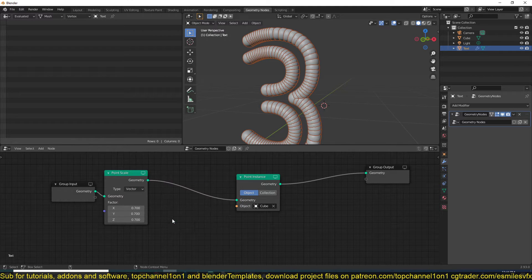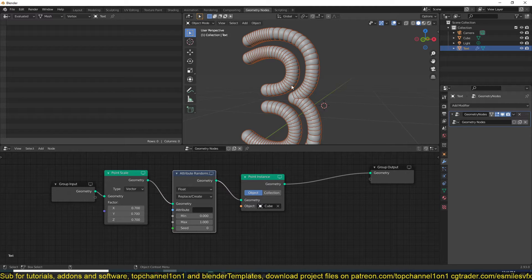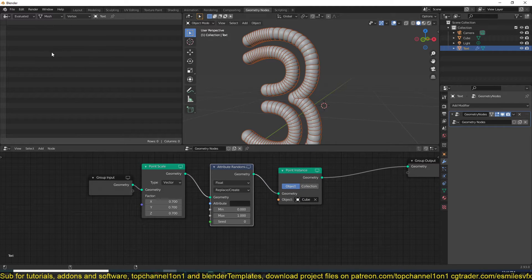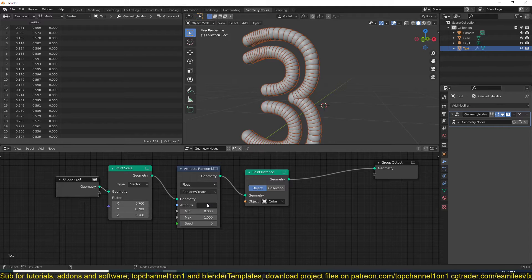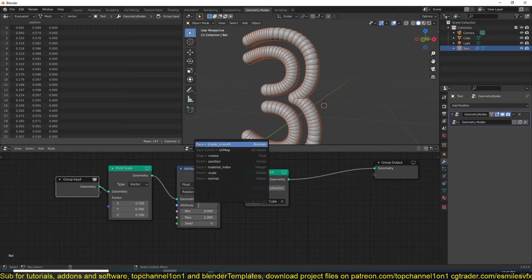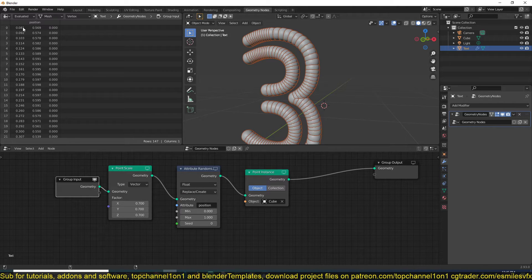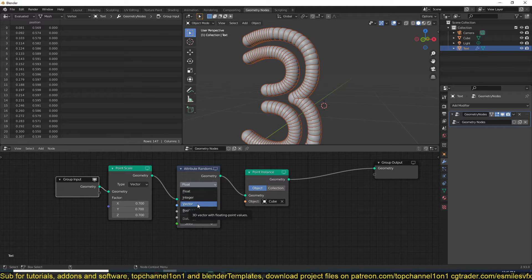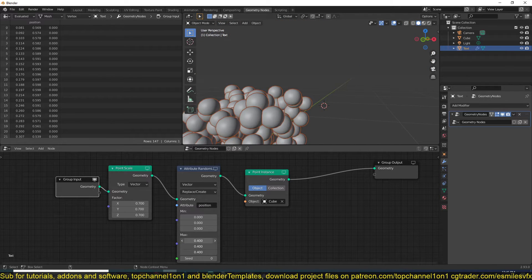We can add an Attribute Randomize node so that we can randomize the position. If you look at the spreadsheet you can see we have the position of every vertex. We can randomize that by adding an Attribute Randomization node. Add the position attribute here to randomize it. Because position is a vector, you need to make sure this is also set to vector - that way we can start randomizing the positions.